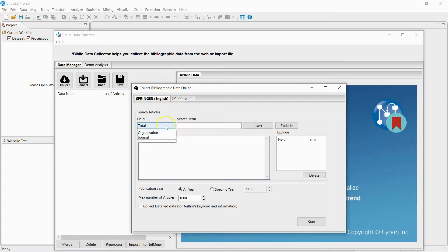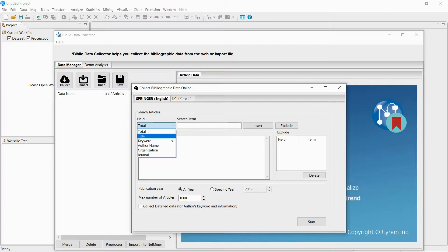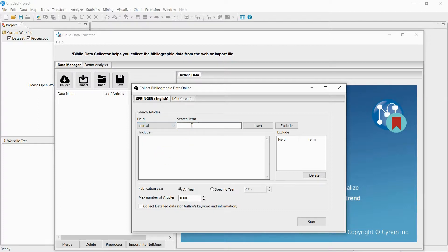You can search according to titles, keywords, and journals. In this video, I will be collecting data about social network analysis from three types of research papers through Springer.